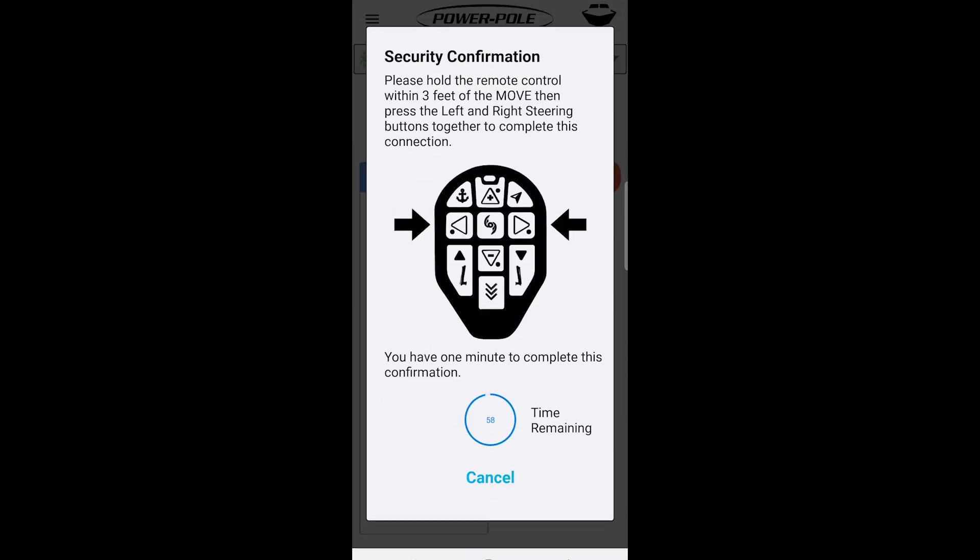Use the remote to do the initial security confirmation. Hold within three feet and press and release the left and right steering button as instructed on this page.